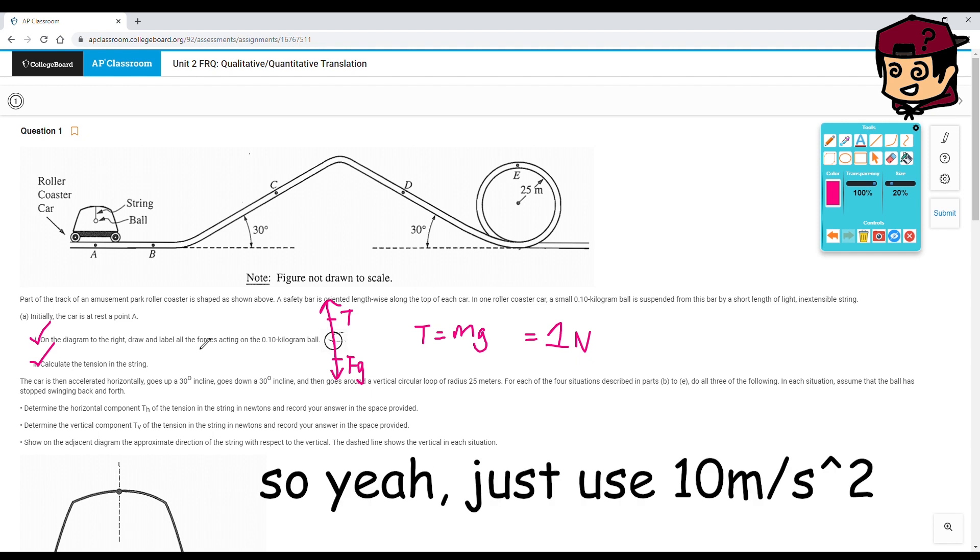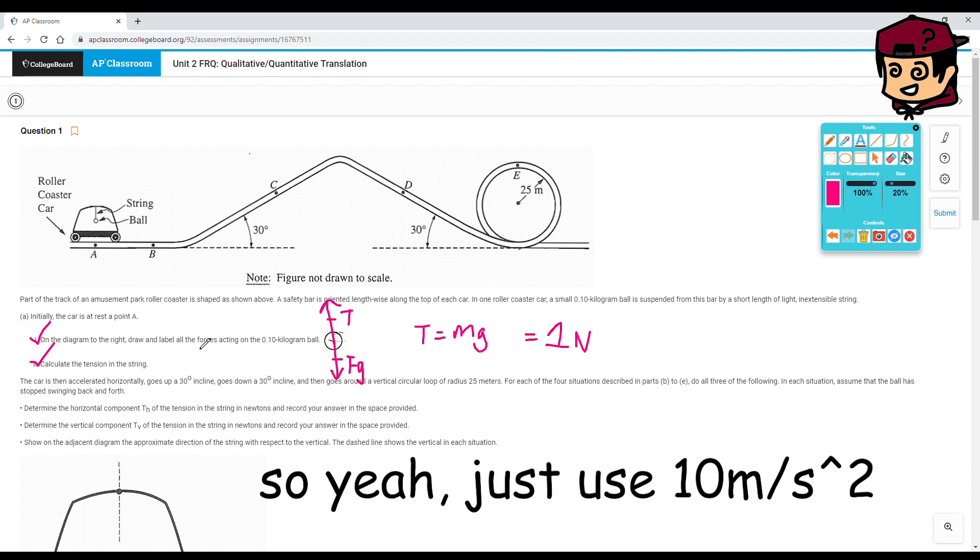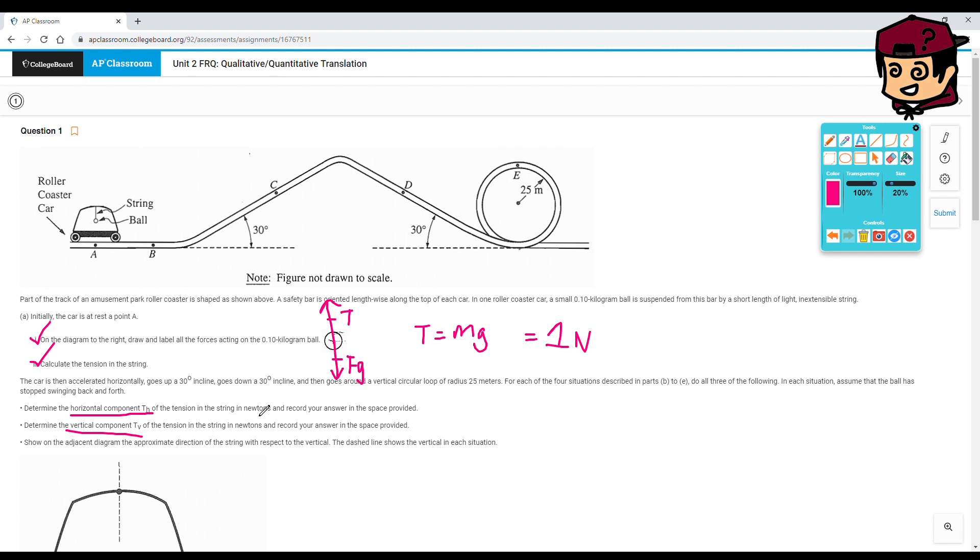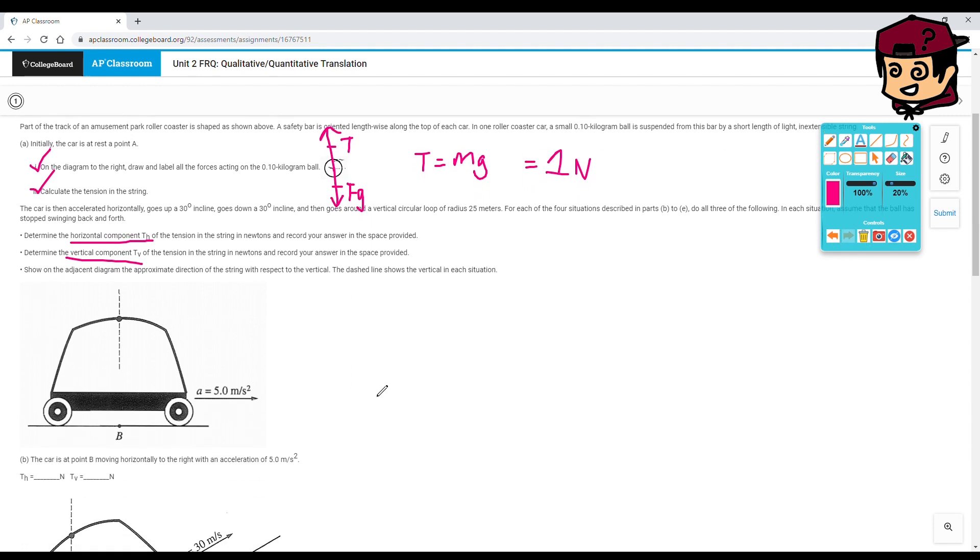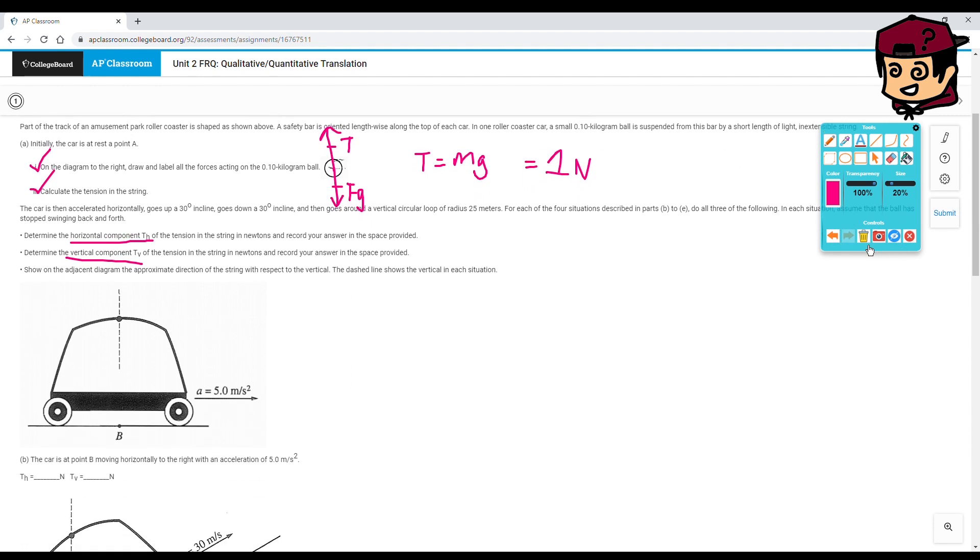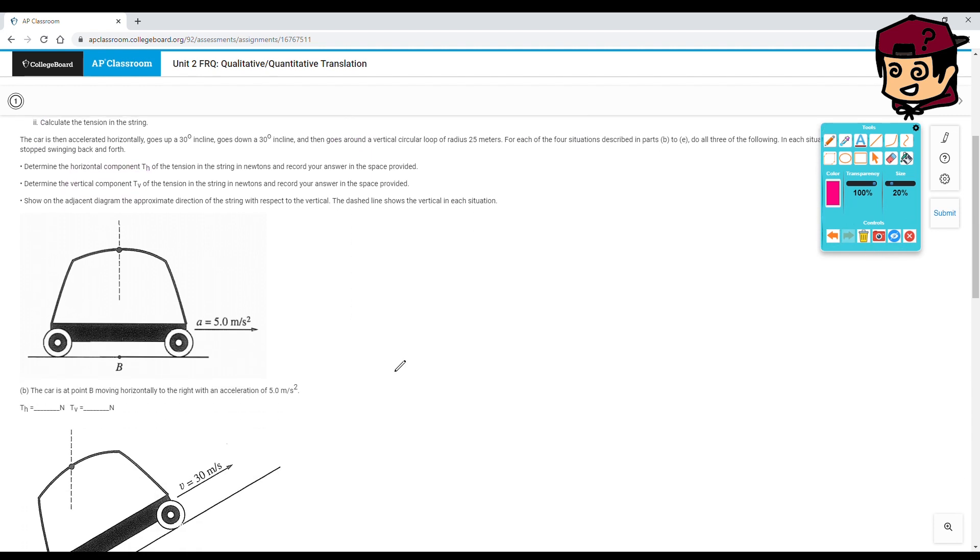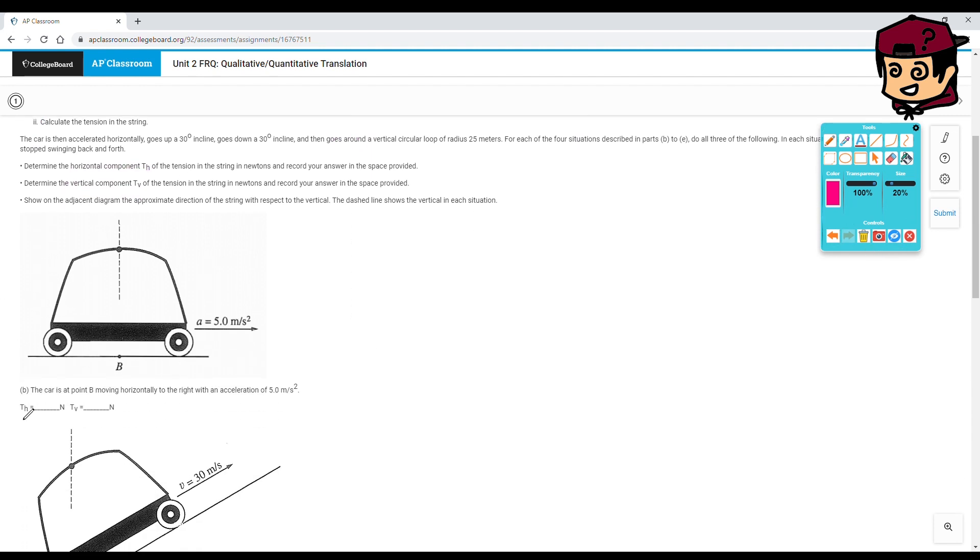The car is then accelerated horizontally, goes up a 30 degree incline, goes around a vertical circular loop of radius 25 meters. For each of the four situations described in parts b to e, do all three of the following. We've got to determine the horizontal component Th, we've got to determine the vertical component Tv, and we've got to show on the adjacent diagram the approximate direction of the string with respect to the vertical. Shouldn't be that hard, right?